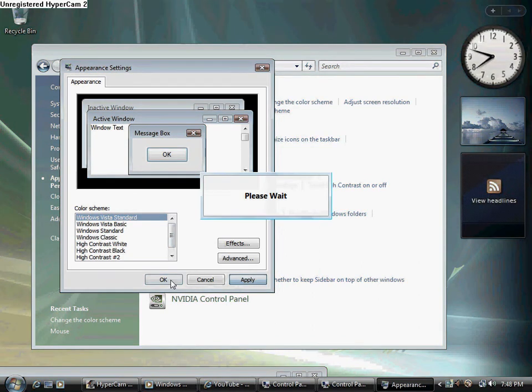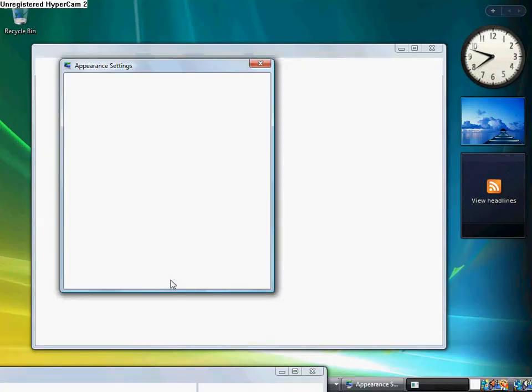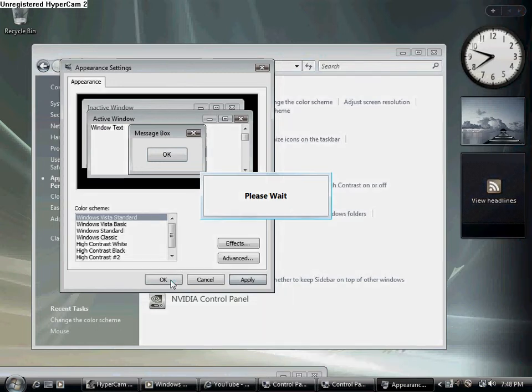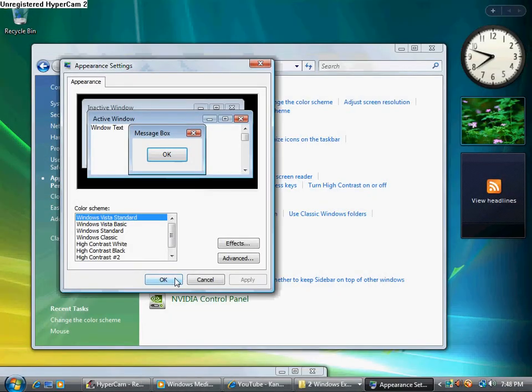Please wait. Okay, now you're going to click OK. Going to exit.